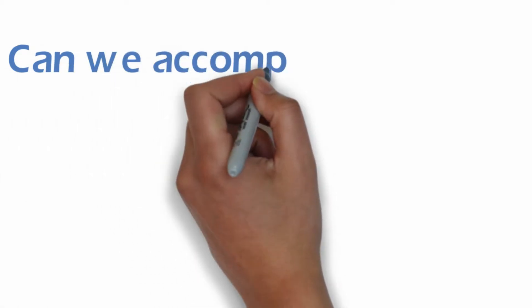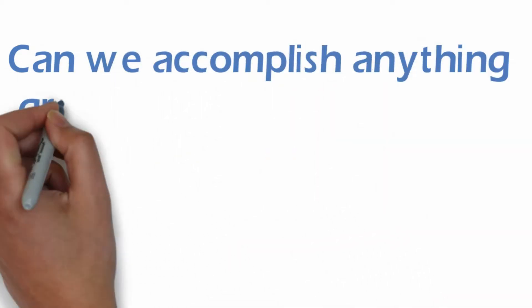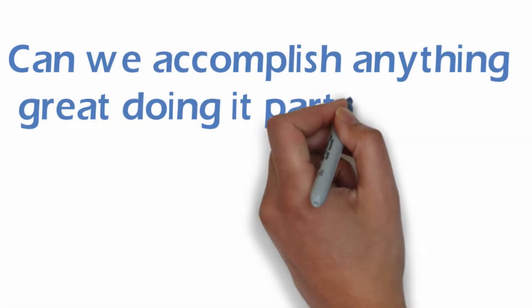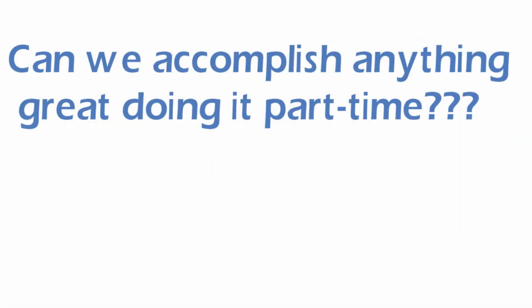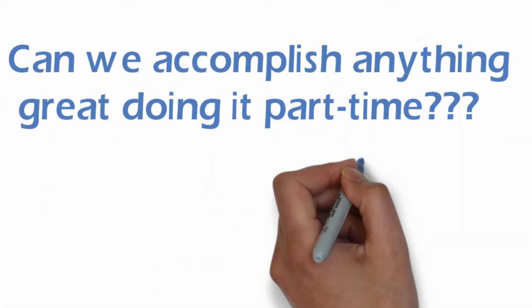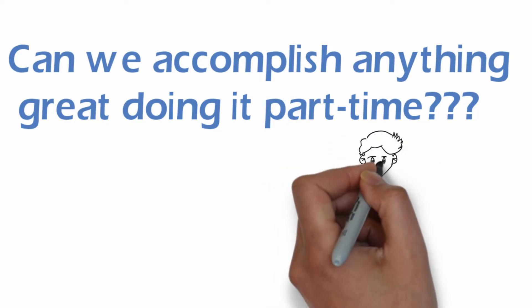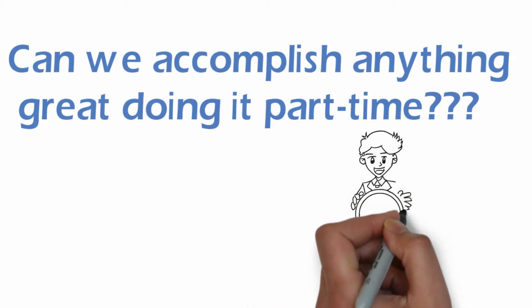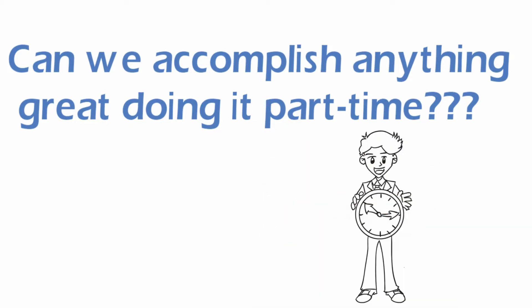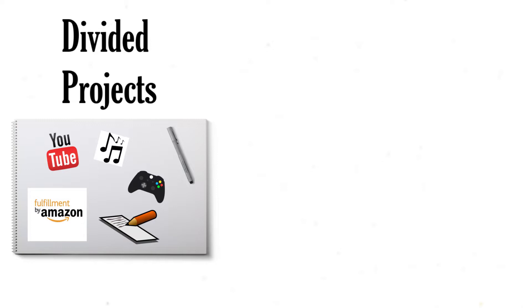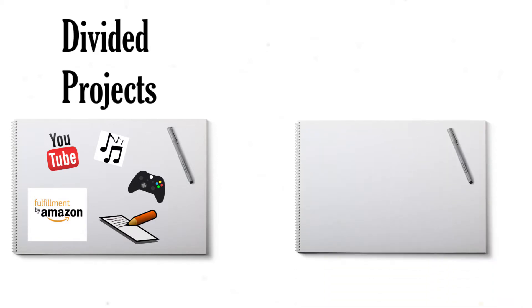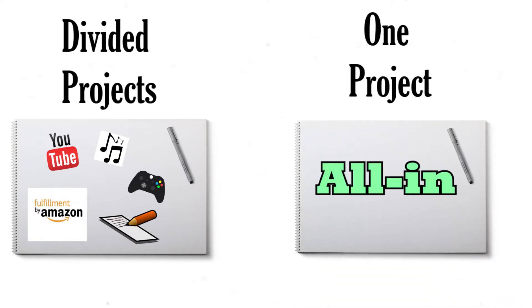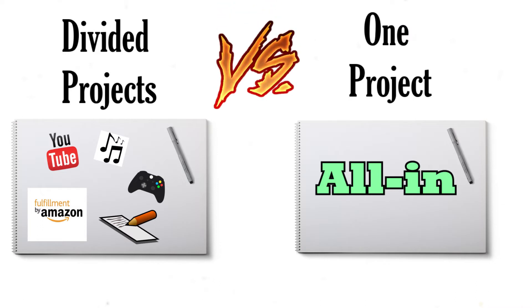Because what's the point? Can we really accomplish anything great doing it part time? If we divide our time amongst a bunch of different projects, what's the likelihood of creating something great? The answer is slim to none. The reality is our divided projects will be not as great as they could be if we instead went all in on one project at a time.